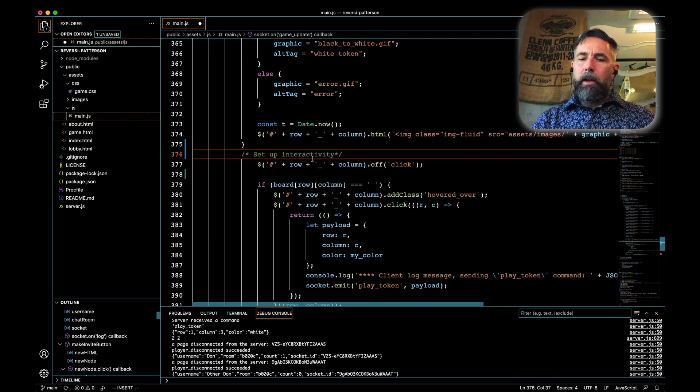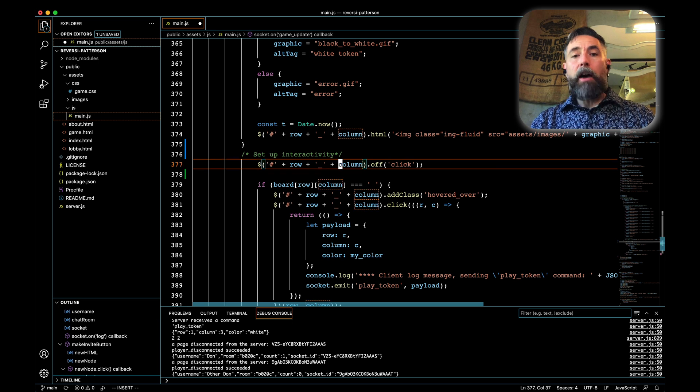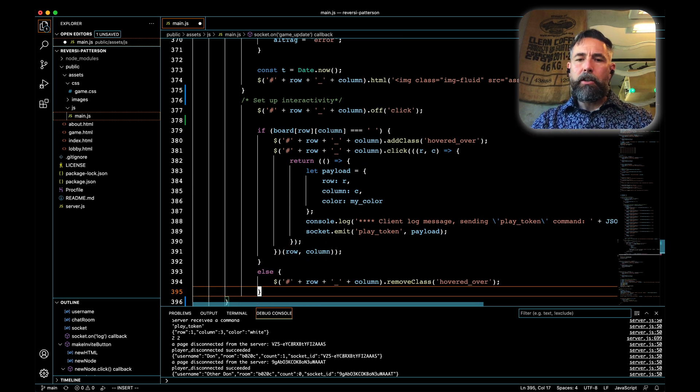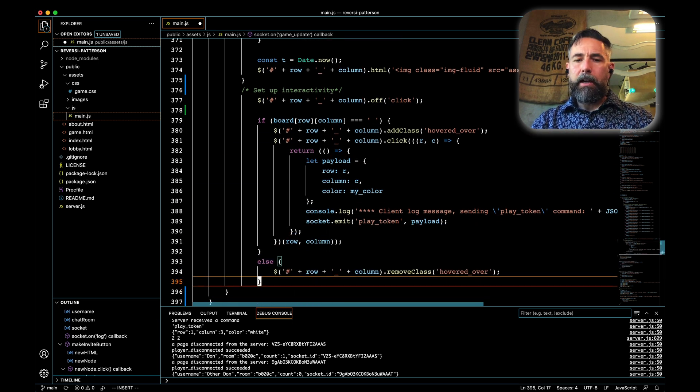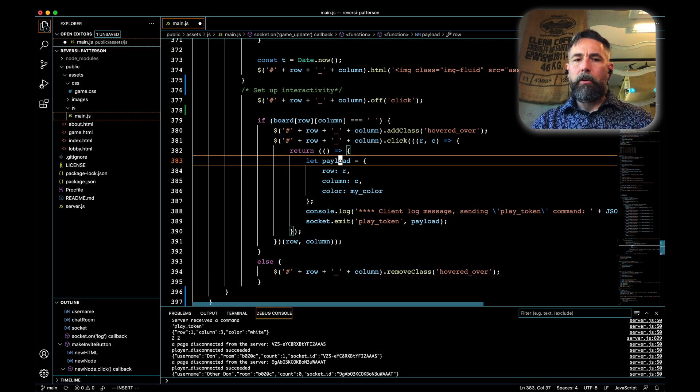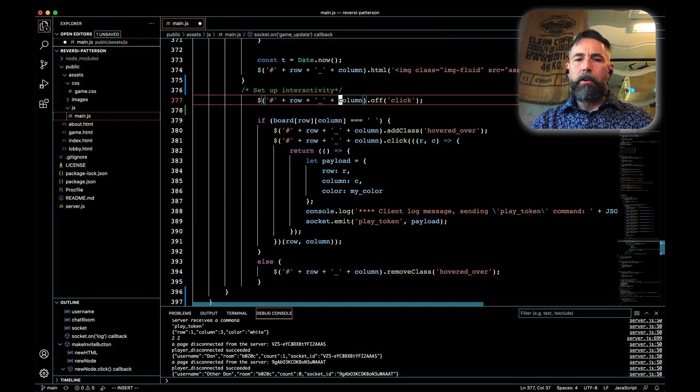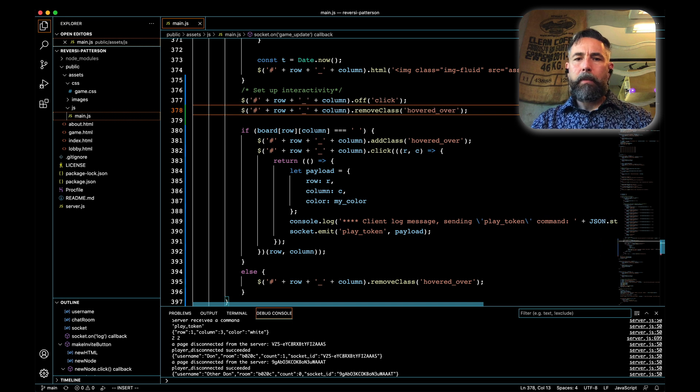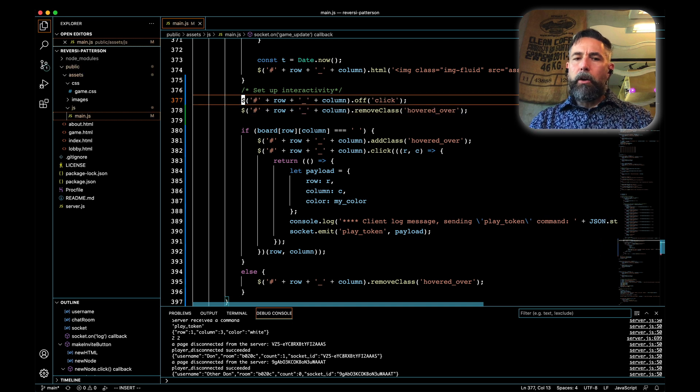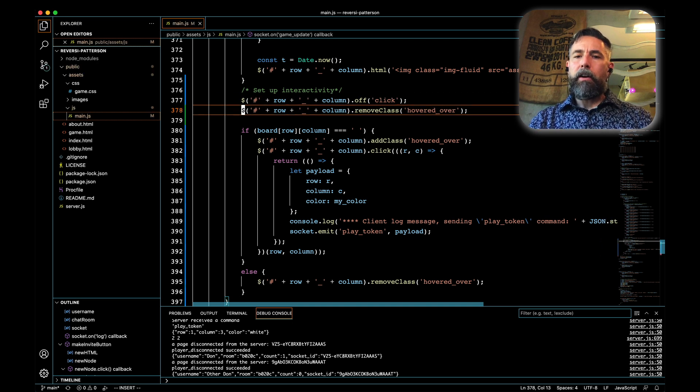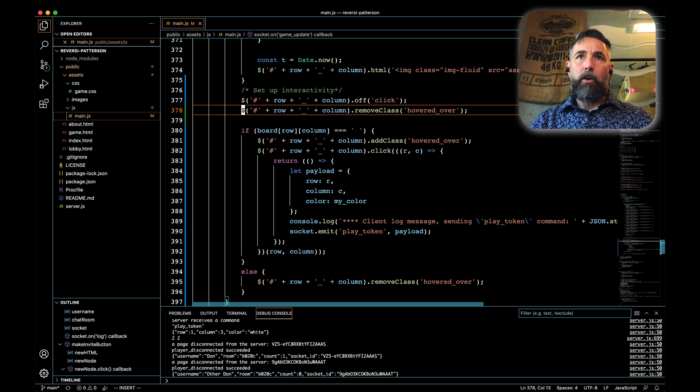The first thing we're going to do is turn off any interactivity to get a clean slate. In addition to turning off the interactivity, I'm going to copy this hovered-over removal and put it here as well. As we go through each row and column, the first thing we're going to do is turn off interactivity and remove the hovered-over text.